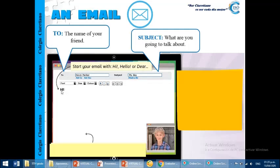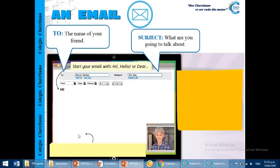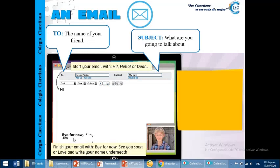This is important, remember, when we start with the greetings, and when we finish, we need to use bye for now, see you soon, or love, and at the end, write your name. Okay, your name, for example, bye for now, Jim. Okay.